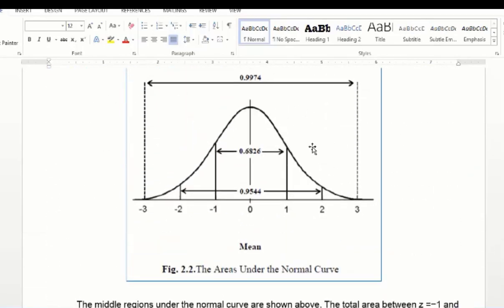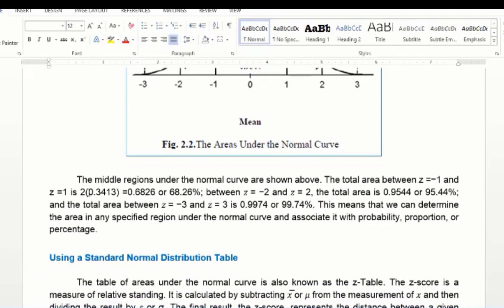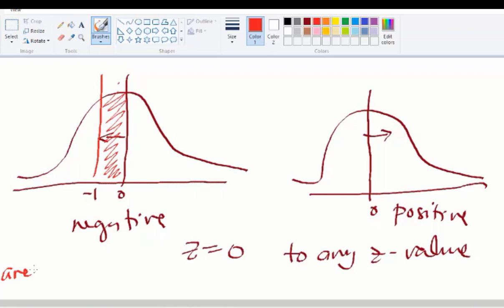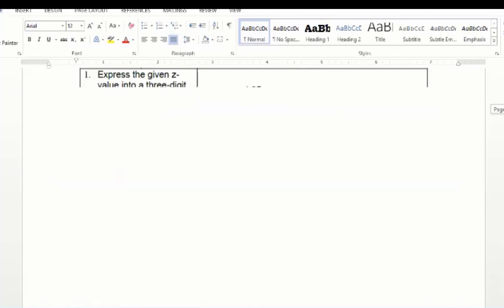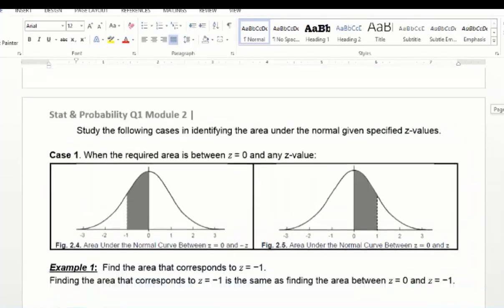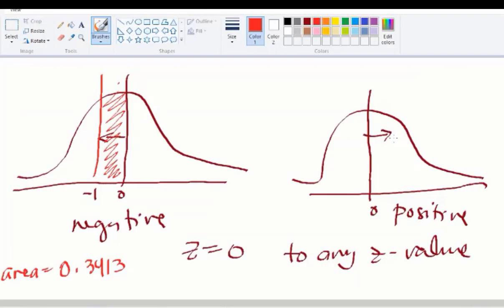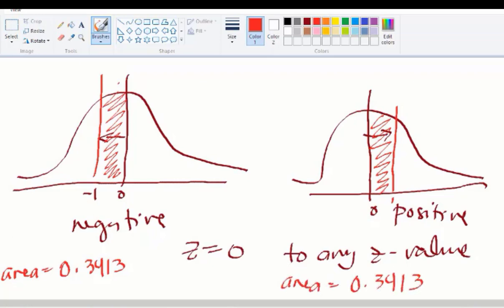Going back to the predetermined table, from zero to negative one, the area is 0.3413. So the area is 0.3413. For example 2 of case 1, what if z equals positive 1? Because of the symmetry, the area is still 0.3413. This is case 1: from z equals zero to any z-value, whether positive or negative, the same steps apply.